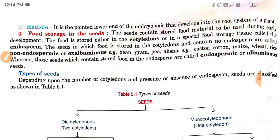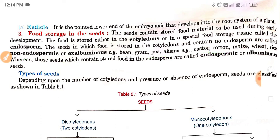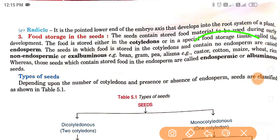Non-endospermic seeds store food in the cotyledons and contain no endosperm. Examples are bean, gram, pea, and Alisma. Whereas those seeds that contain food in the endosperm are called endospermic or albuminous seeds. Examples are castor, cotton, maize, wheat, and rice. Mainly monocotyledons have endosperm.